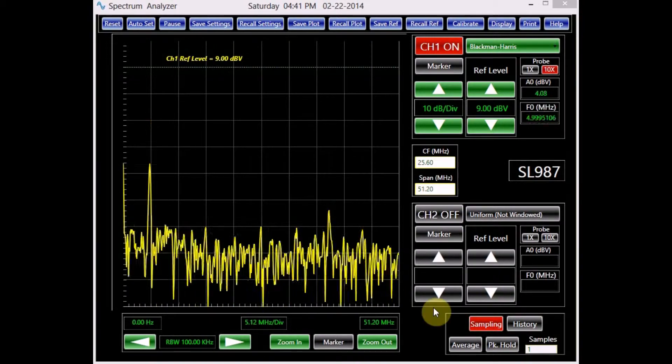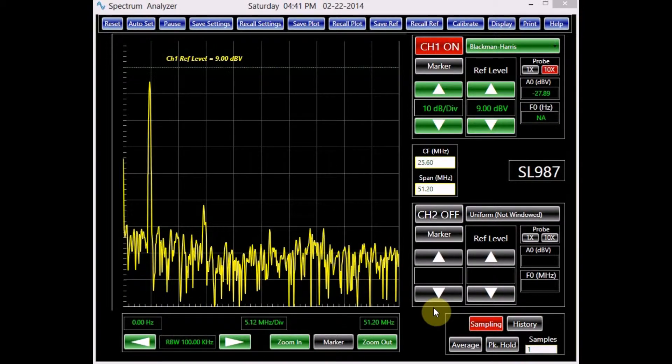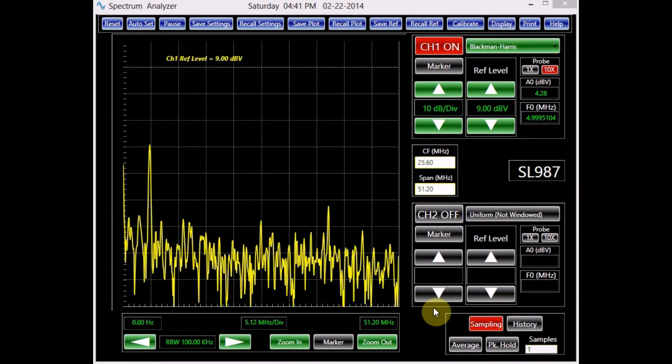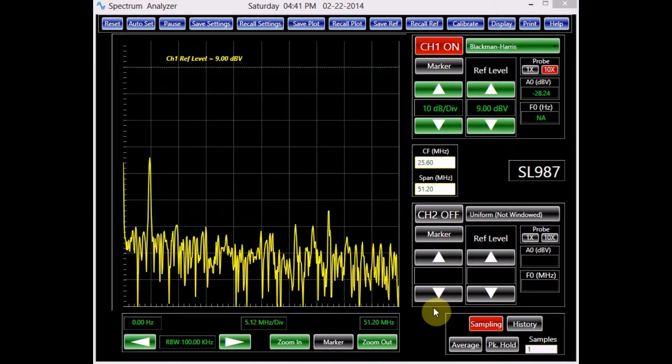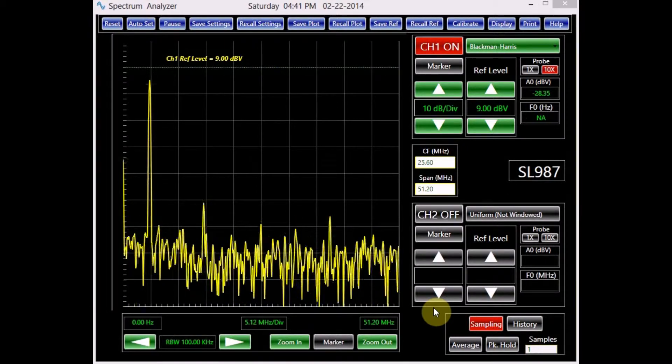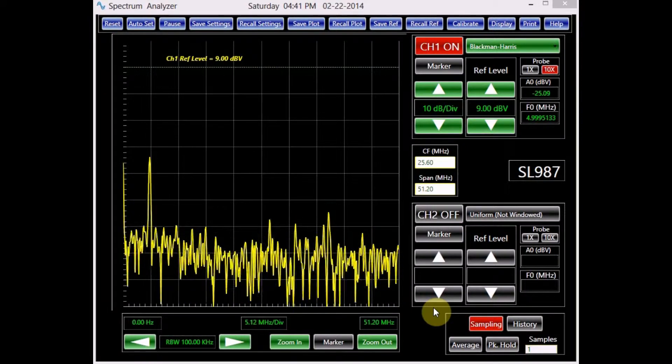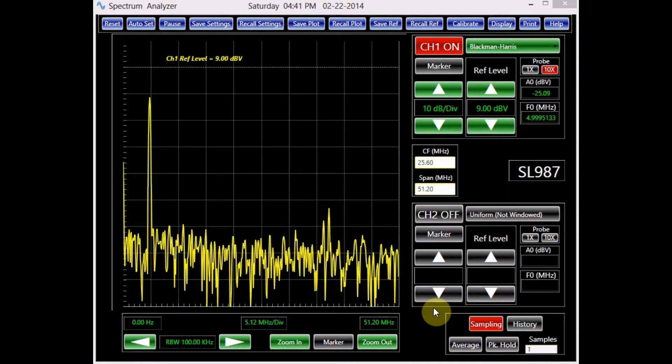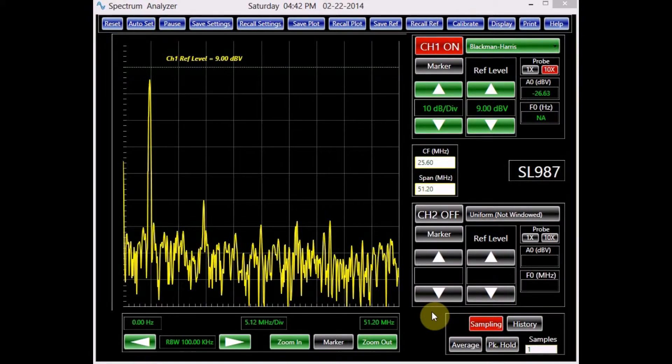Each time the screen is updated, the previous data is erased from the screen. This mode offers uniform sample data suitable for frequency measurements.